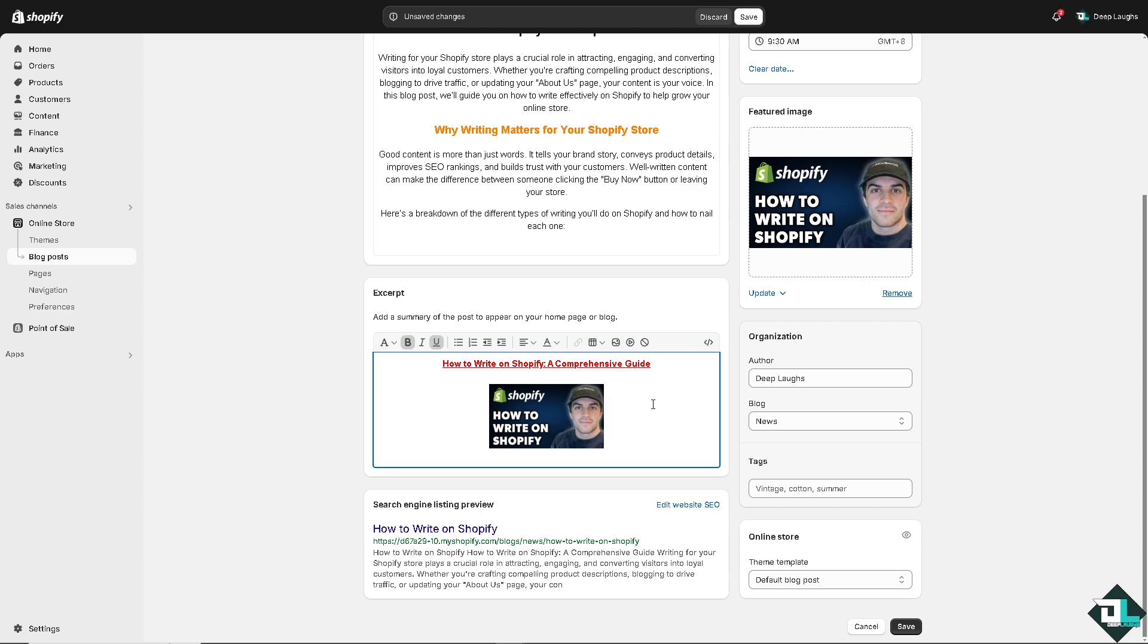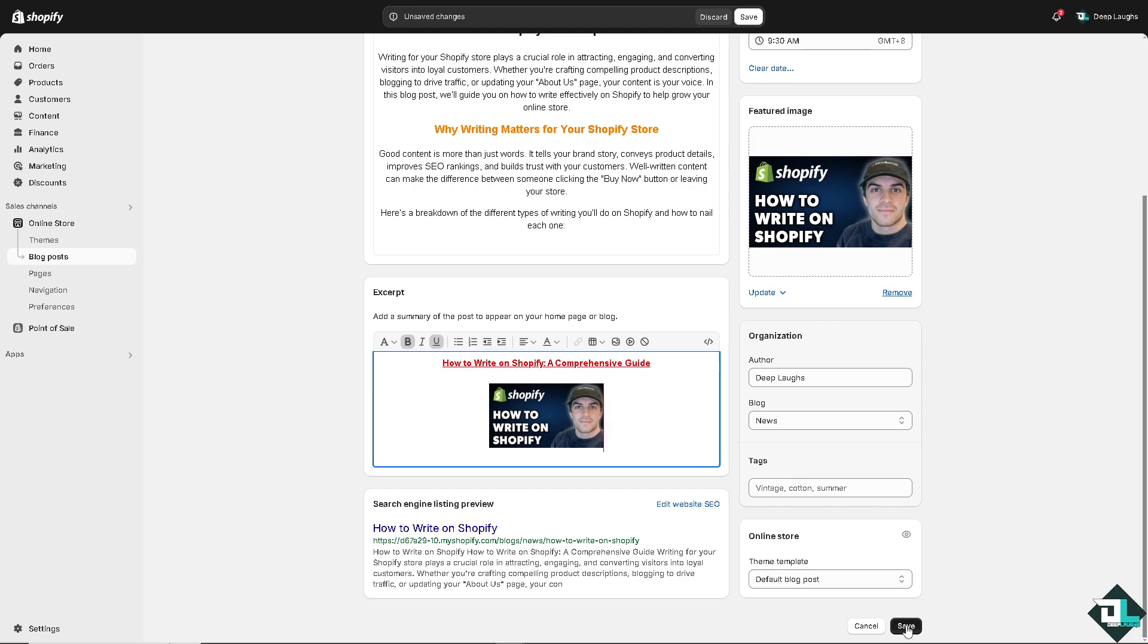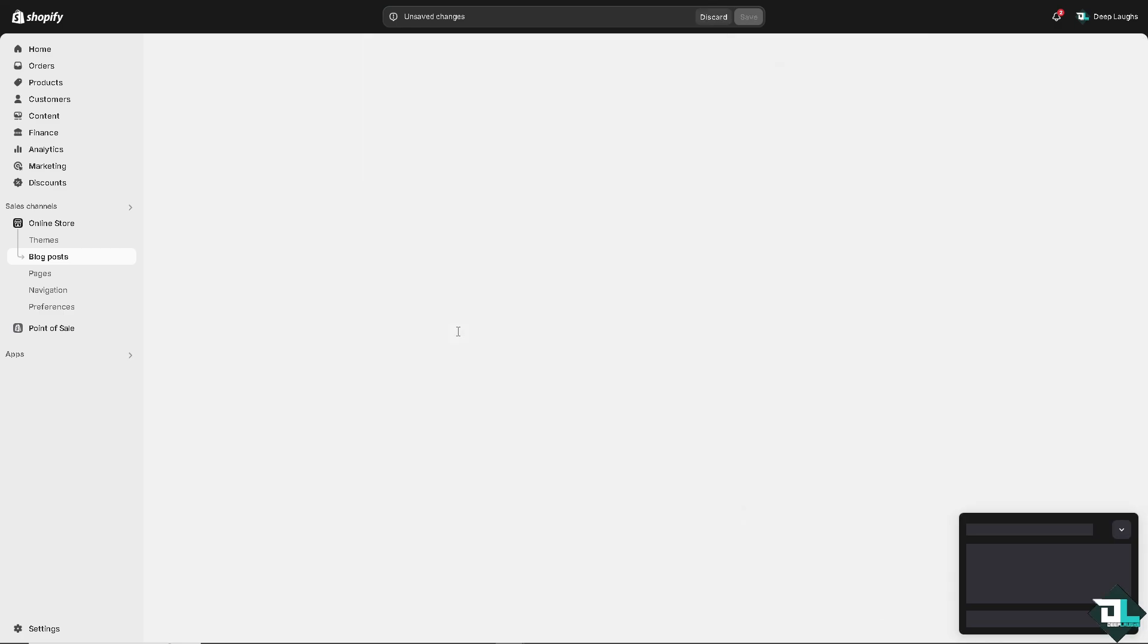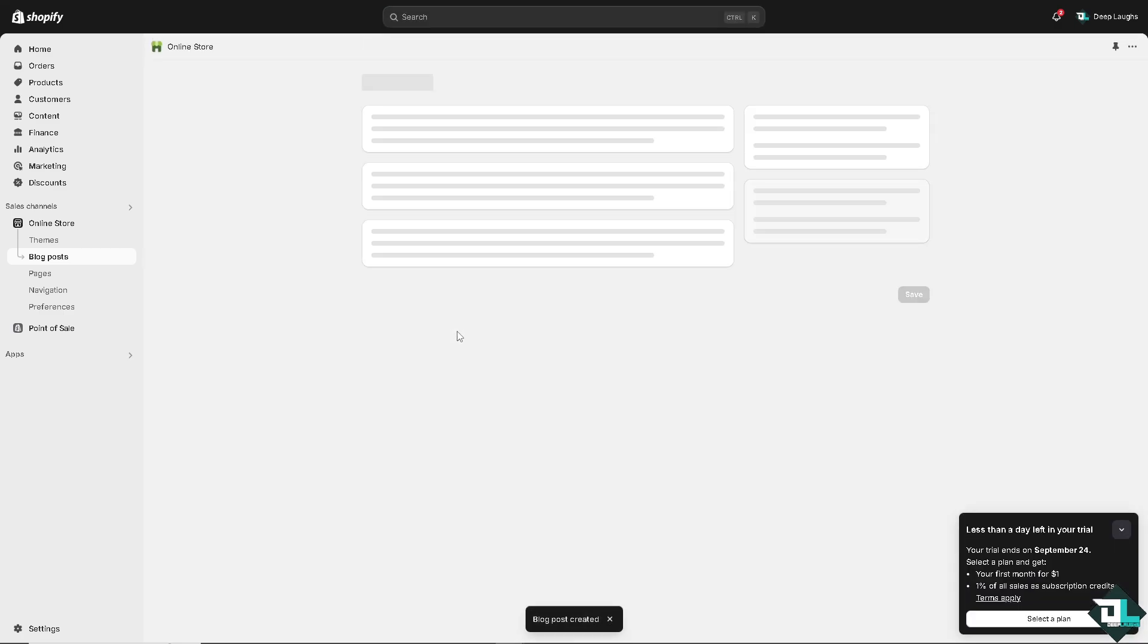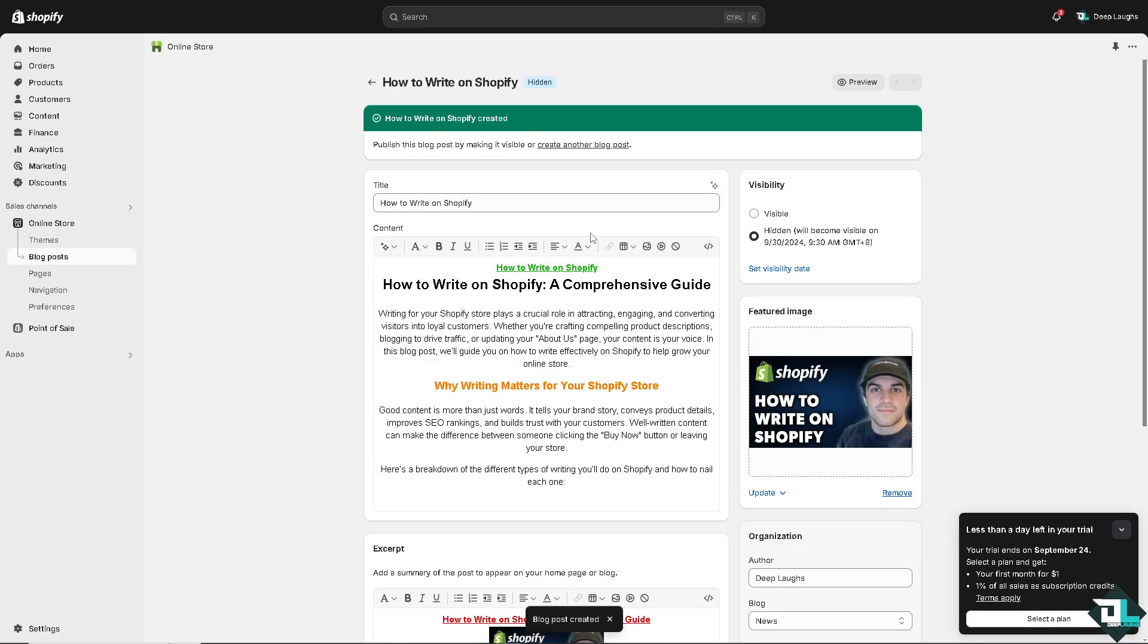Now you can edit the website SEO if you wanted to rank it up on your Google rankings. But once you're happy with that for now, all you have to do is click on save. So these are going to be the ways for you to write on Shopify. If you wanted, you can click on preview.